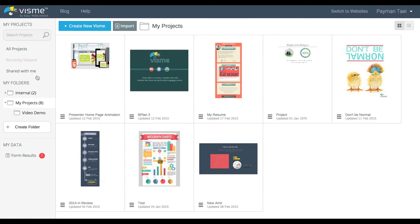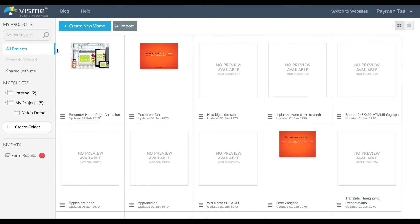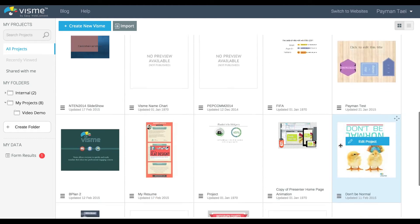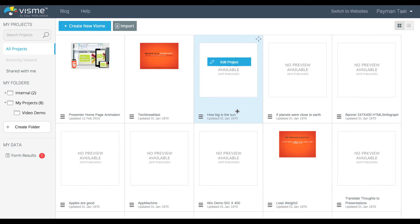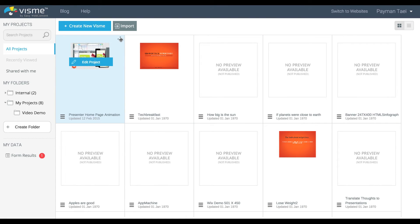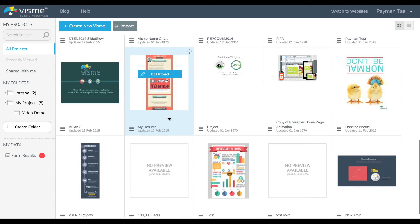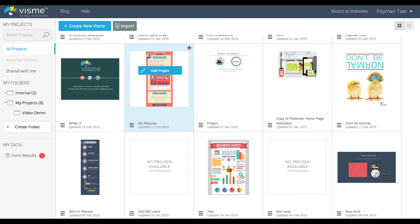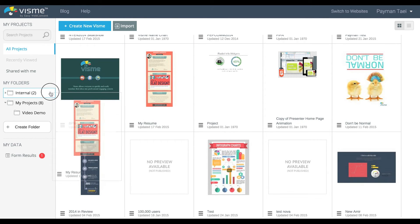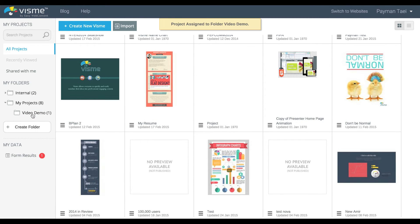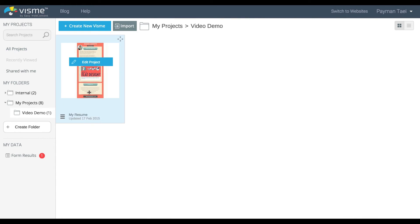So how do I actually add projects and organize them into different folders? I'll go to All Projects, which is the list of all the projects I've created over time. Then I'll drag and drop the projects that I want into the folders I want them organized under. For example, I'm going to take this project — my resume — and drag and drop it into the video demo folder. It shows you one, meaning I have one project there. If I click it, there it is — I have one project underneath that folder.